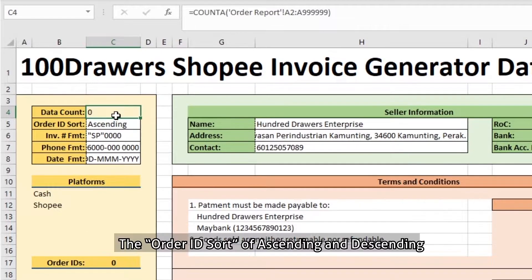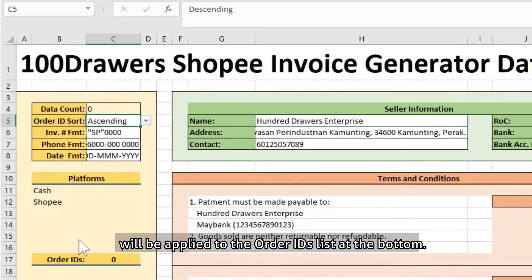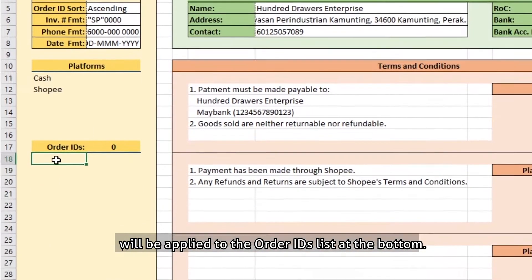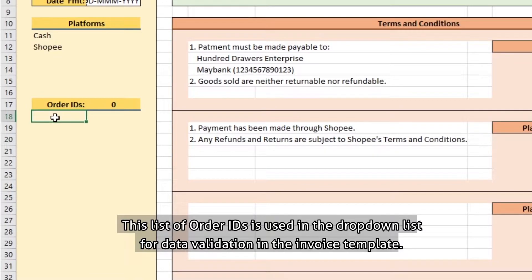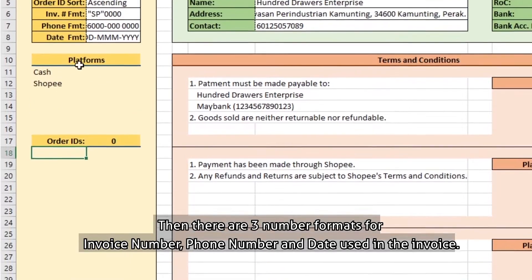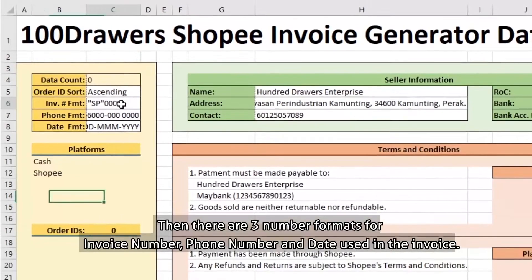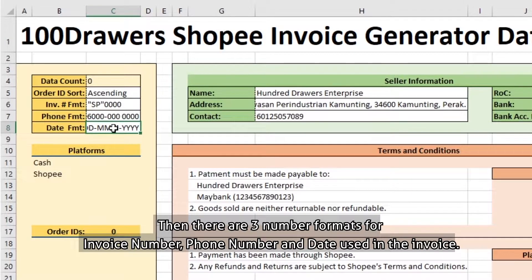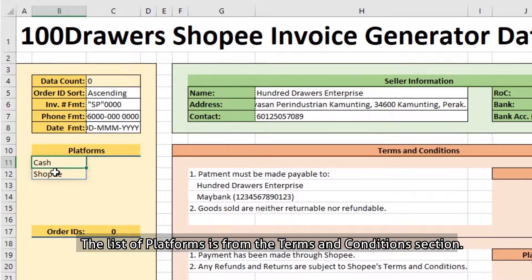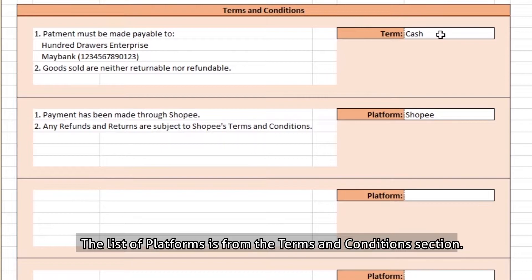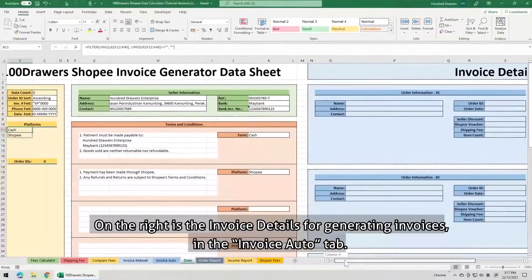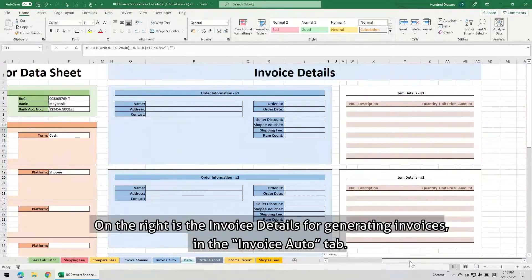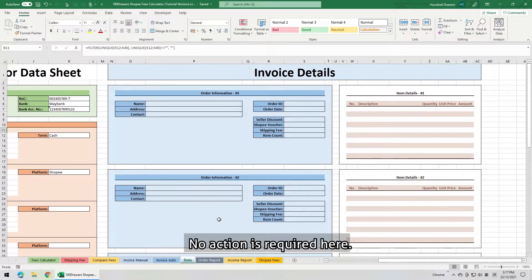The order ID sort, of ascending or descending, will be applied to the order ID list at the bottom. This list of order IDs is used in the drop-down list for data validation in the invoice template. Then, there are 3 number formats for invoice number, phone number, and date used in the invoice. This list of platforms is from the terms and conditions section. On the right is the invoice details for generating invoices in the invoice auto tab. No action is required here.